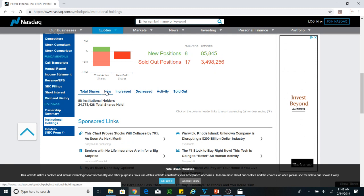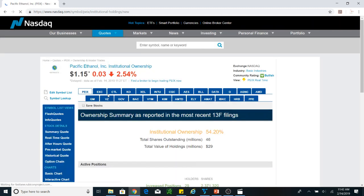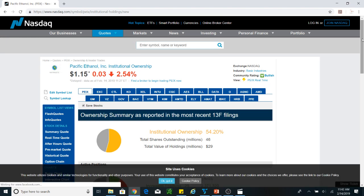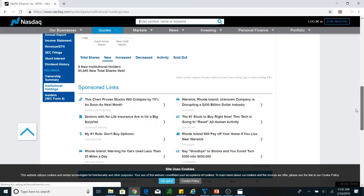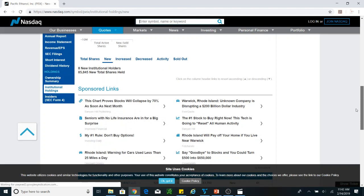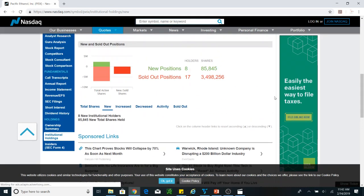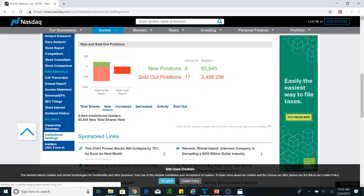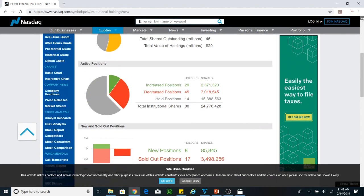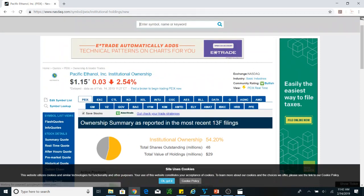You can see and read about some of the activity — who the new holders are, who is getting into this stock. There is not much new information here. New positions are just 8, and sold-out positions are 3 million shares. That is something you have to watch out for, because if you get into the stock that is a warning sign.